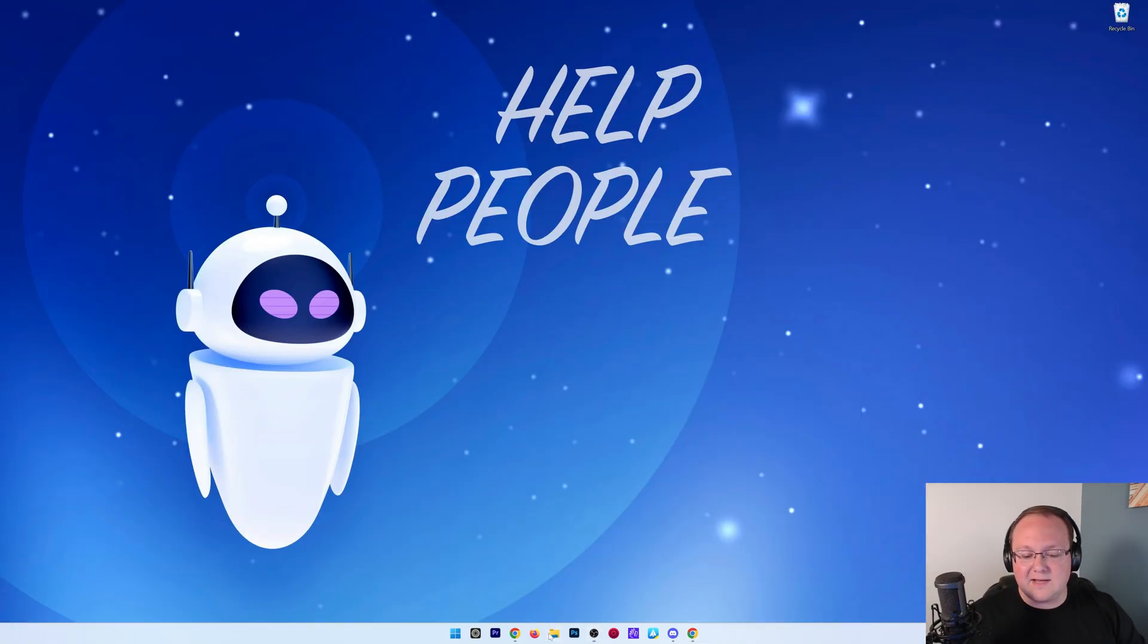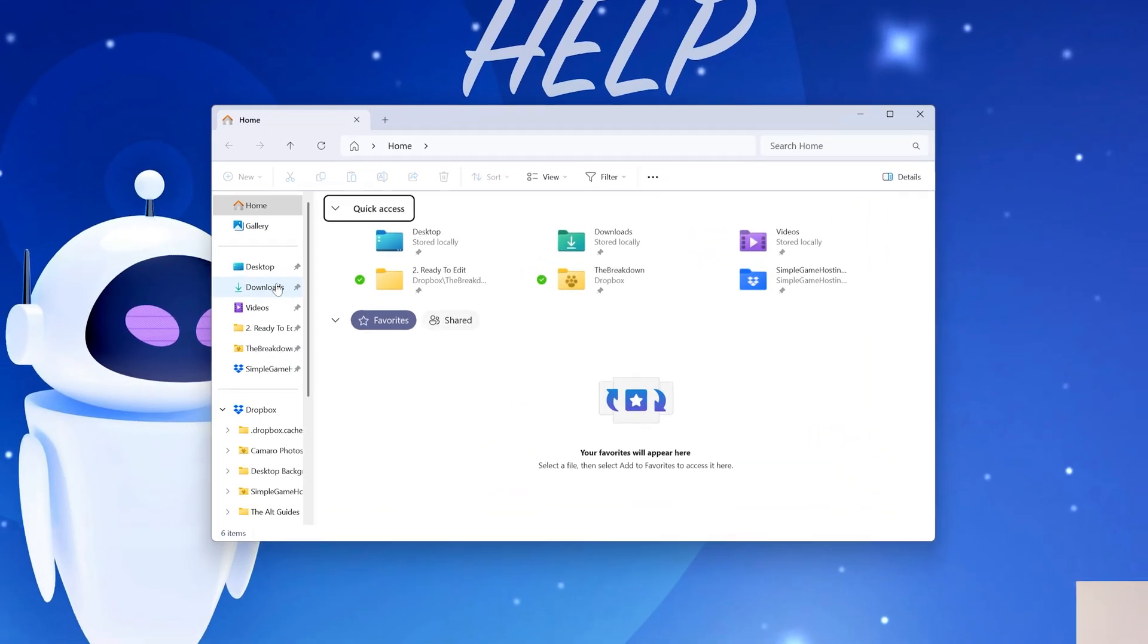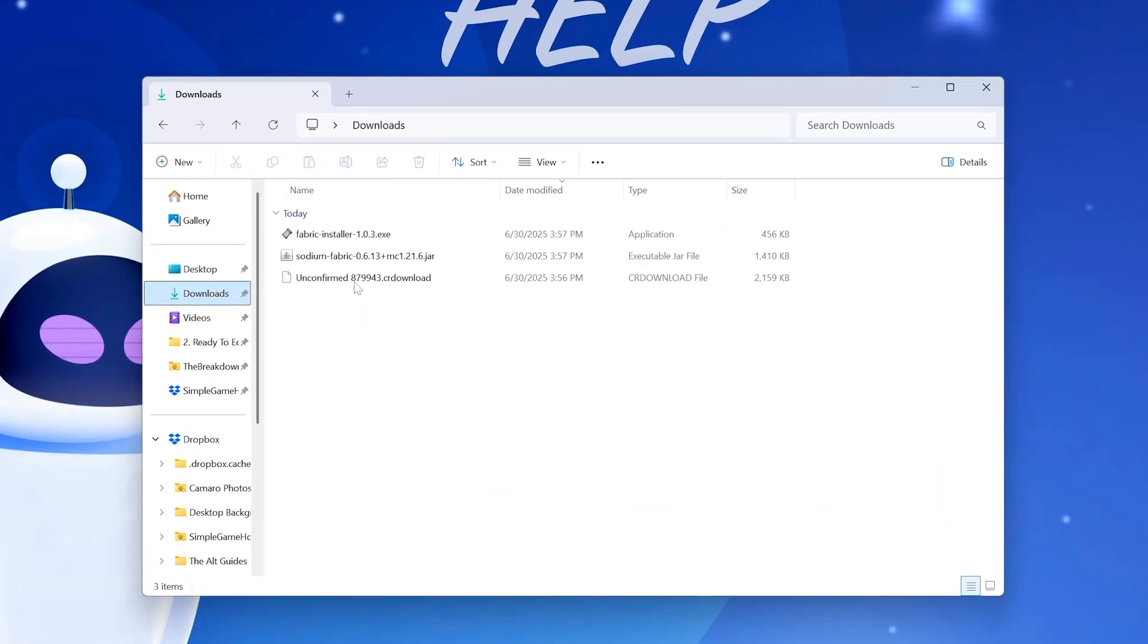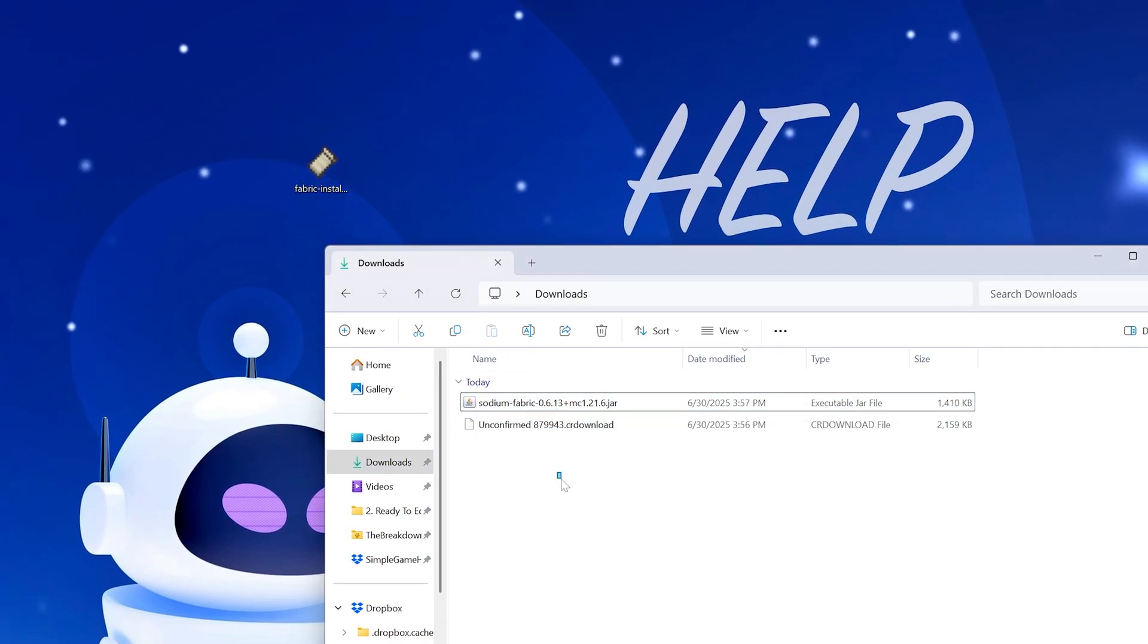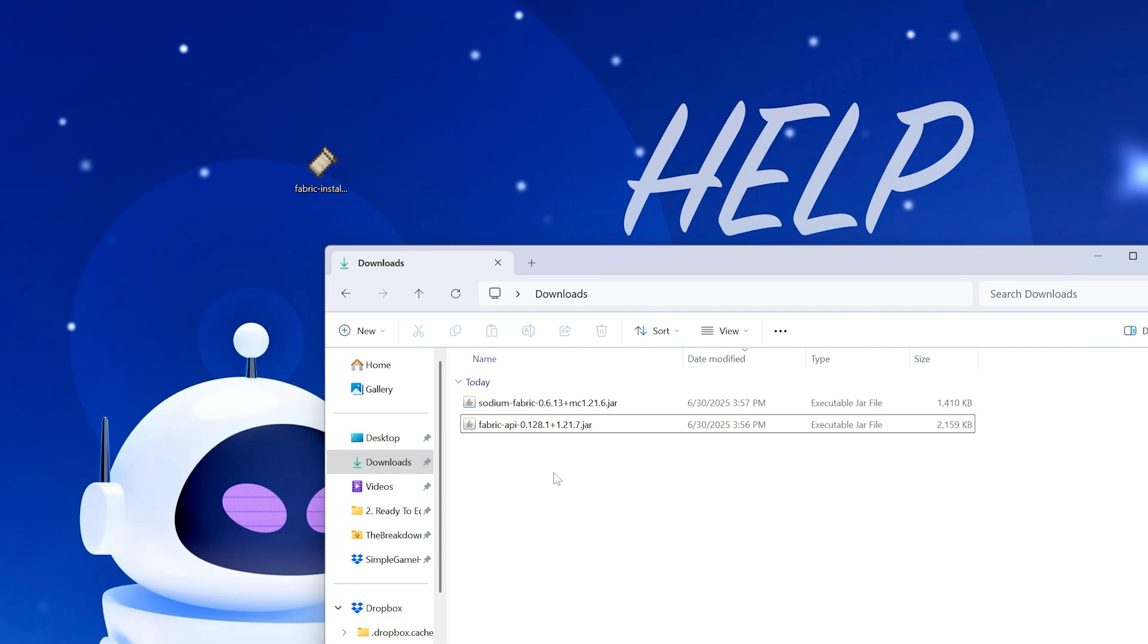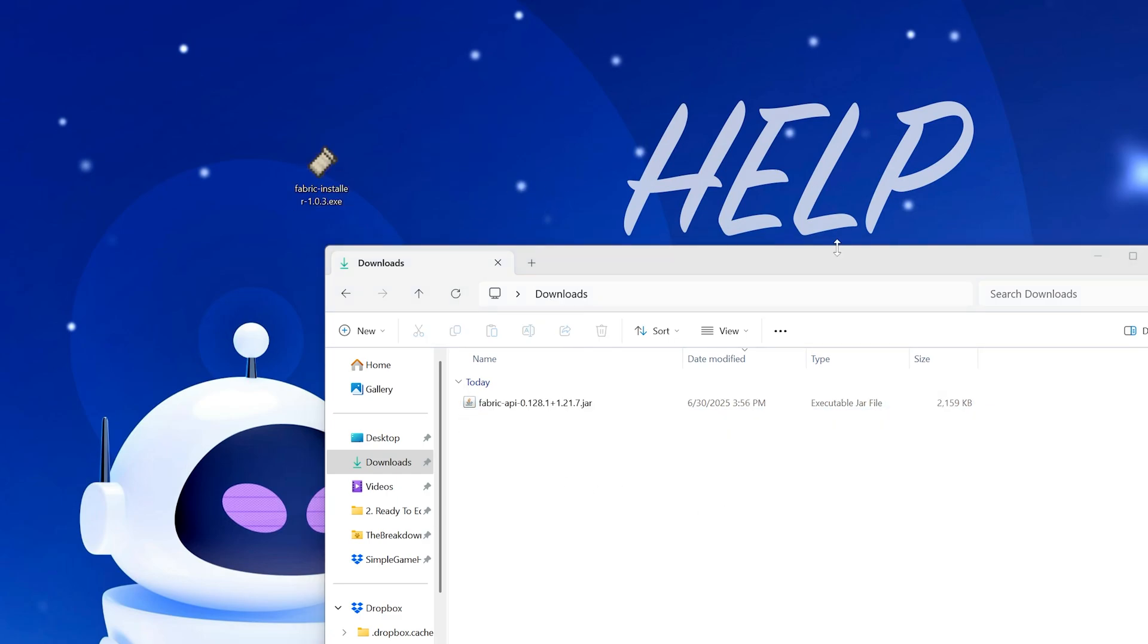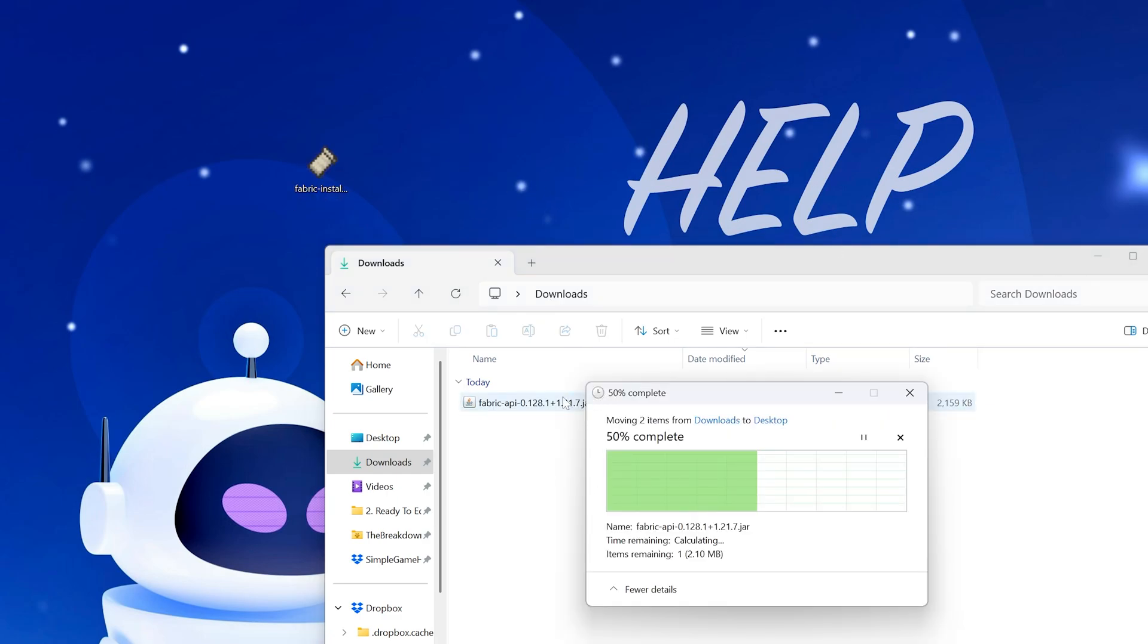I'm going to move everything we downloaded to our desktop so we can manage all the files. We have the Fabric installer here, we have Sodium, and we're still waiting on the Fabric API. There we go, that's finished, and we can move those to the desktop as well.